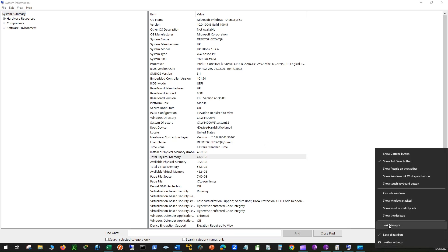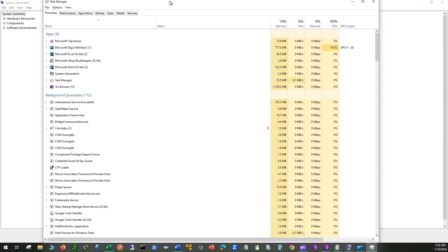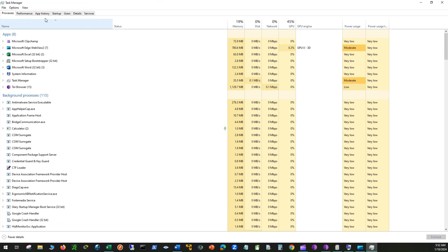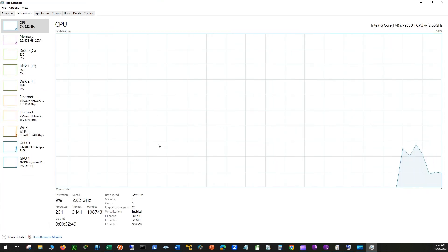Now right-click on the taskbar, select Task Manager, then select Performance and confirm virtualization is enabled. If not, you will need to enable virtualization in the BIOS settings.